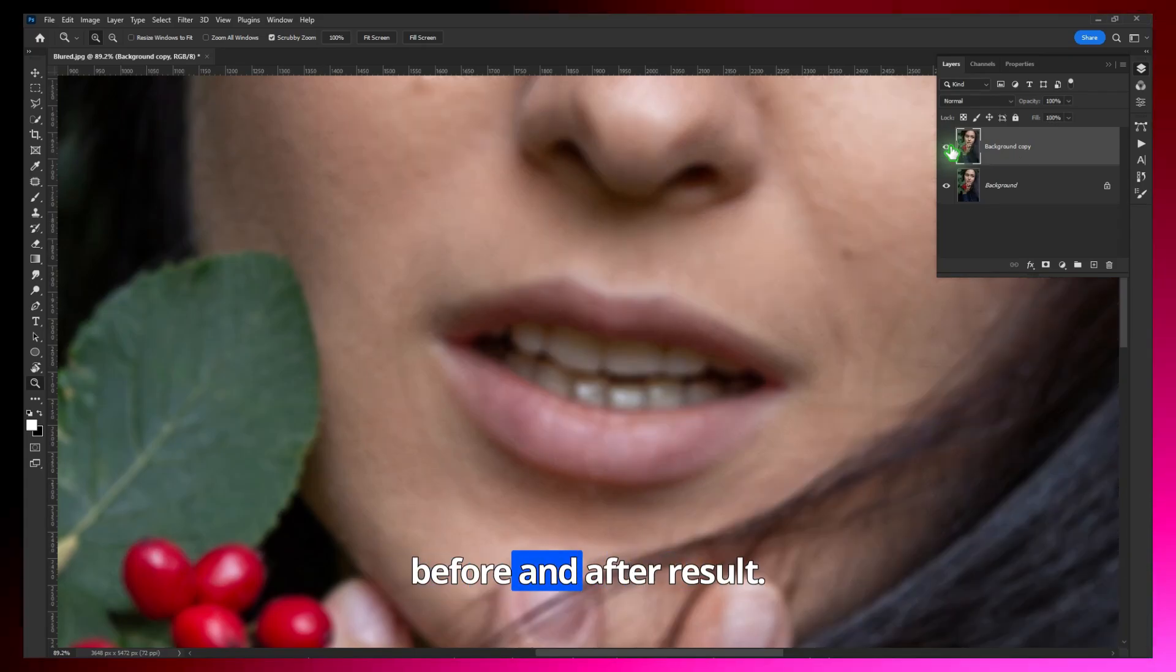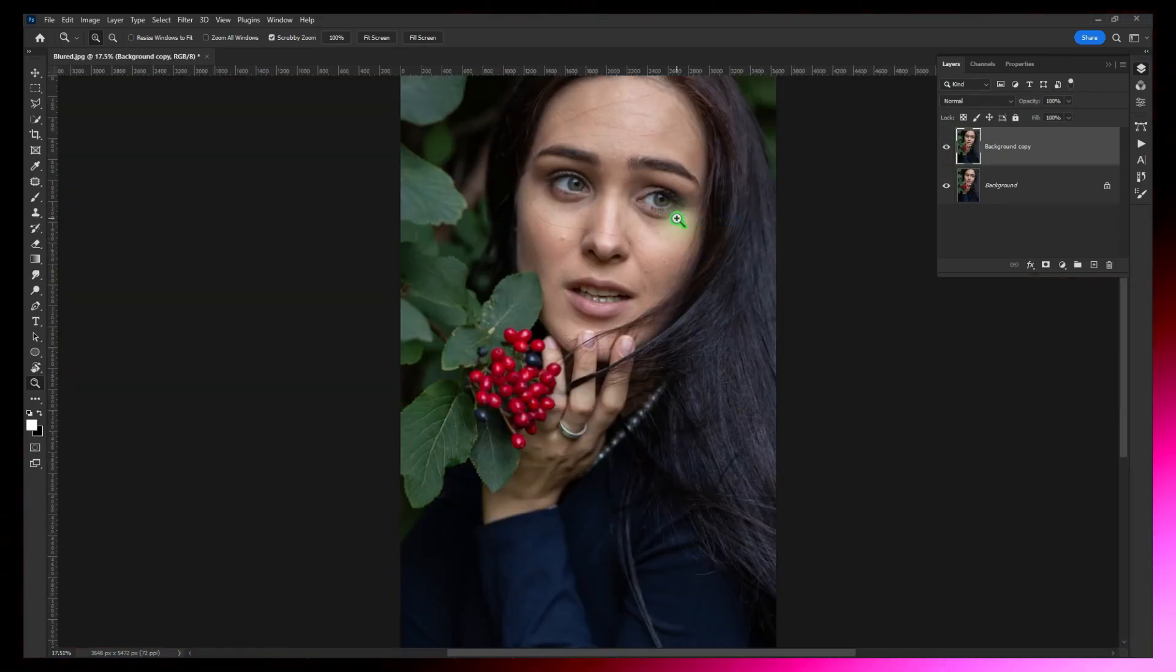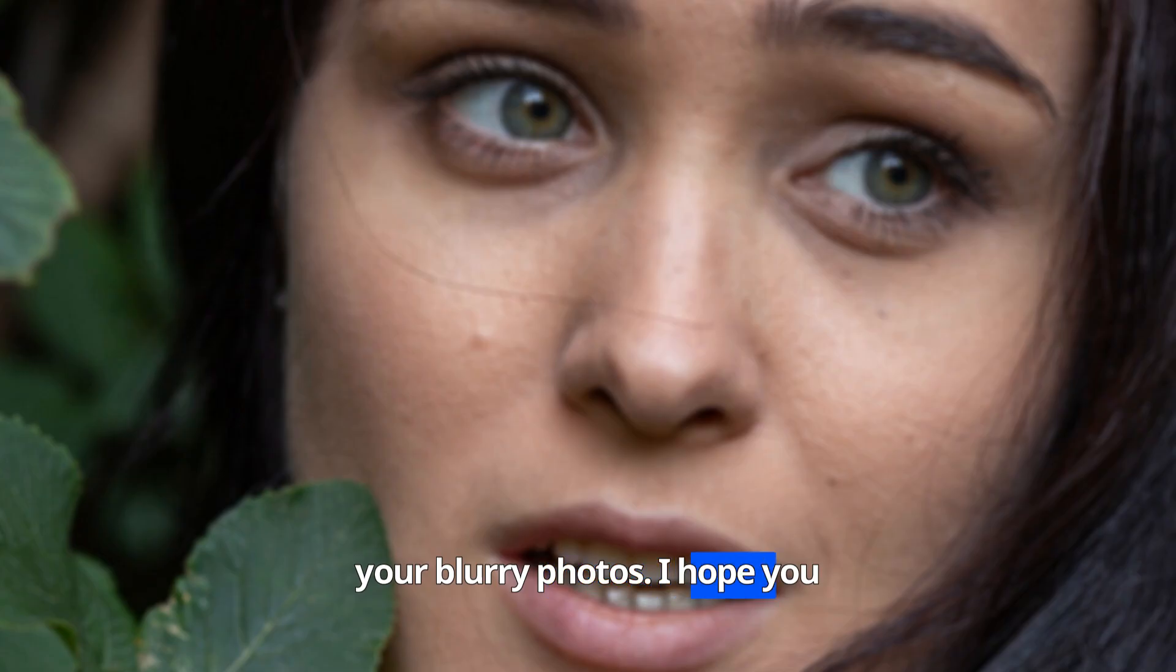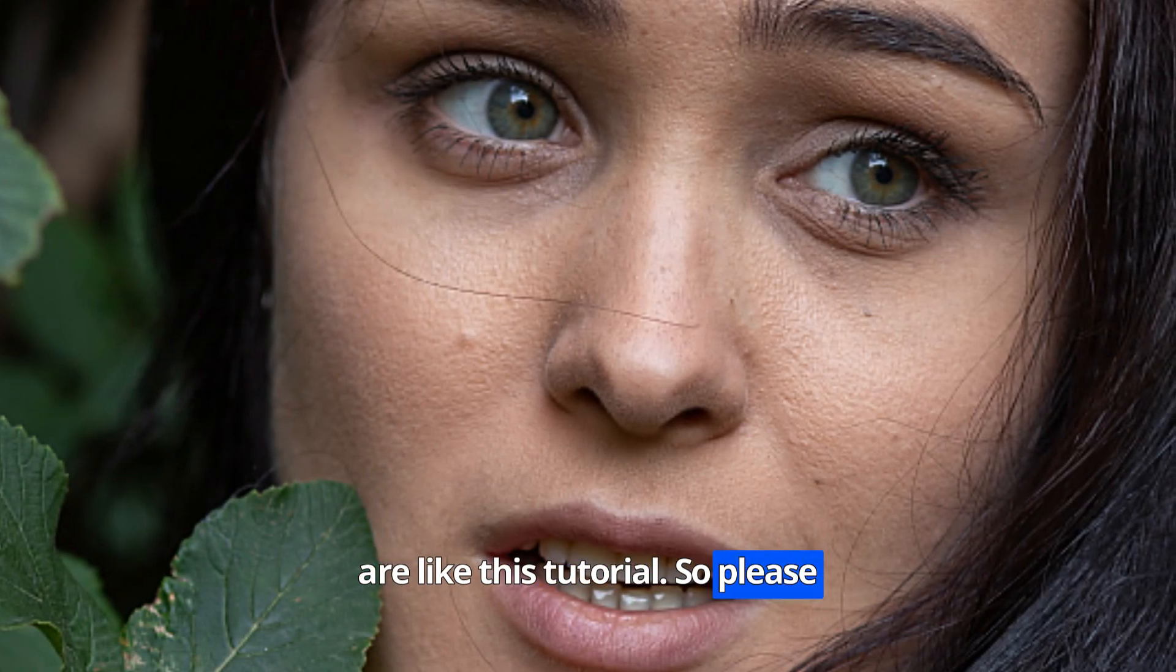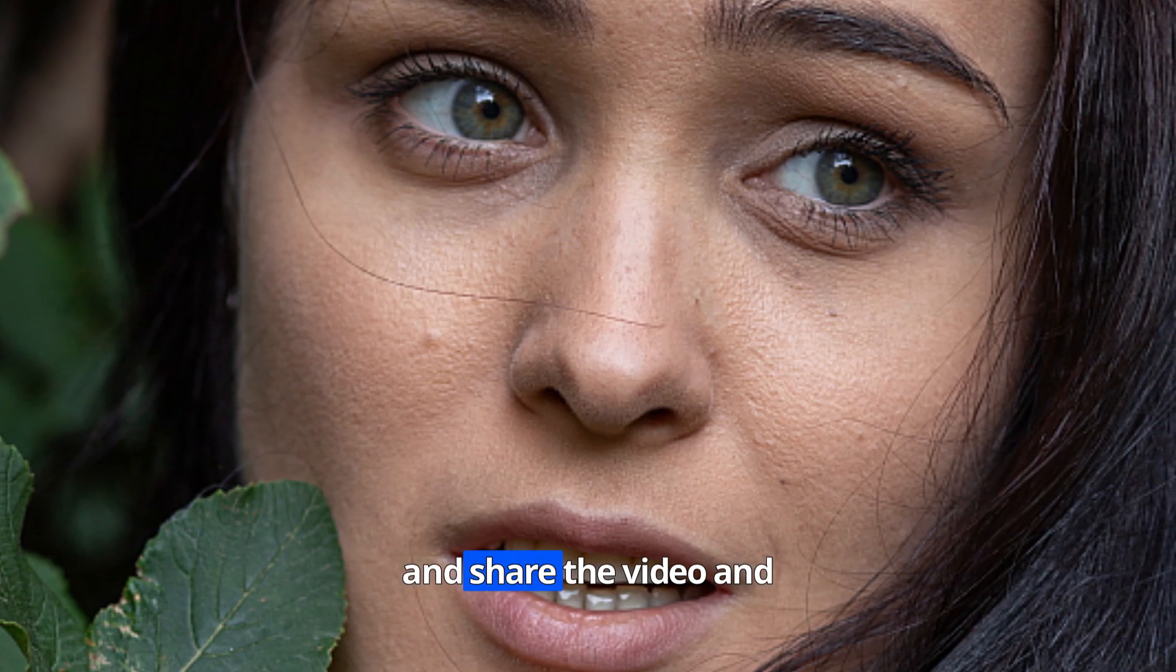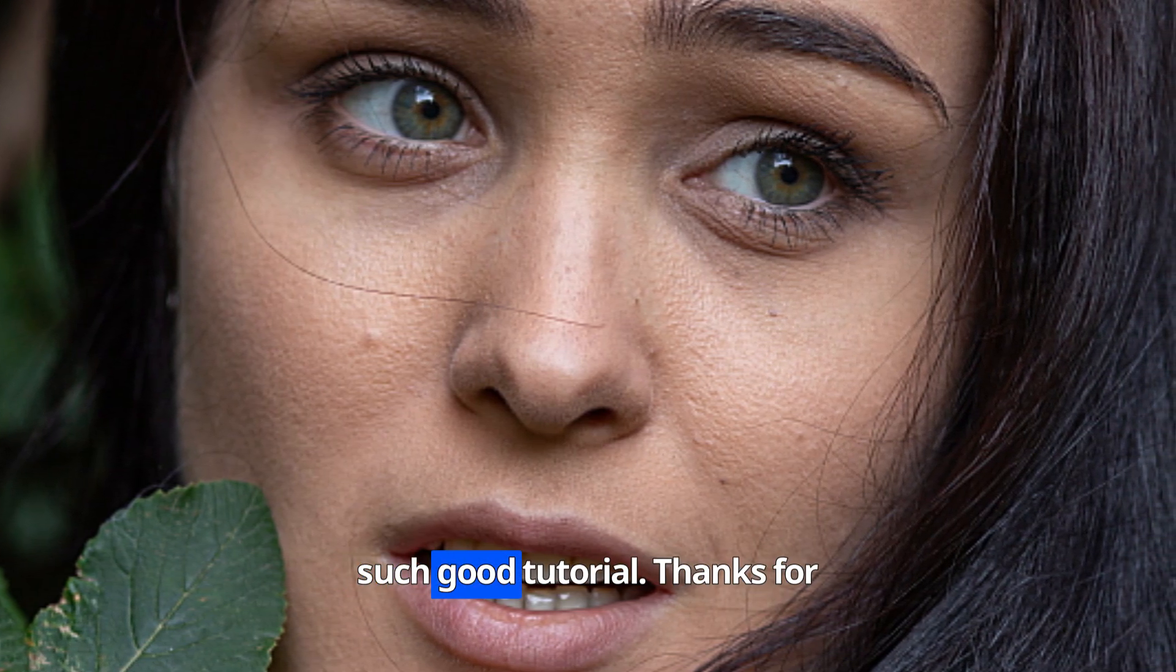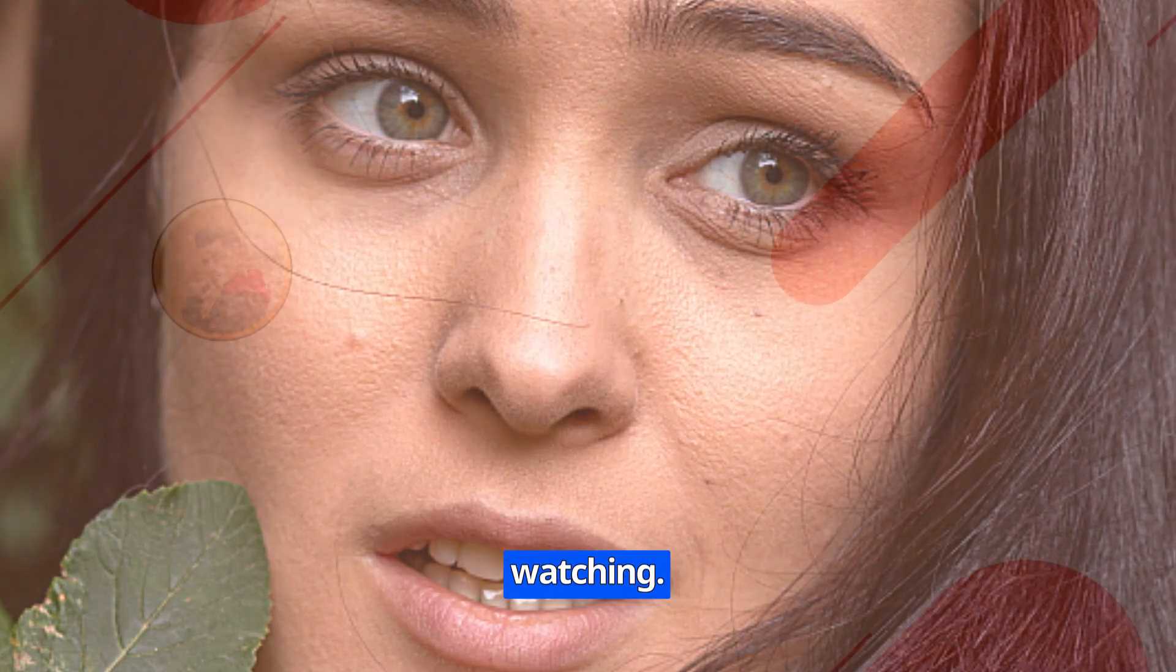Have a look at this before and after result. So this is how you can clear your blurry photos. I hope you all like this tutorial, so please don't forget to like, comment, and share the video and subscribe to the channel for such good tutorials. Thanks for watching.